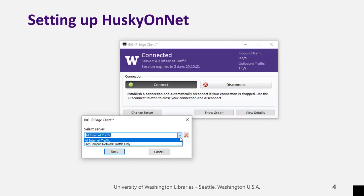If you decide to use Husky OnNet, make sure your server is set to All Internet Traffic. If it is not, click the Change Server button, select All Internet Traffic from the drop-down, then click Next.